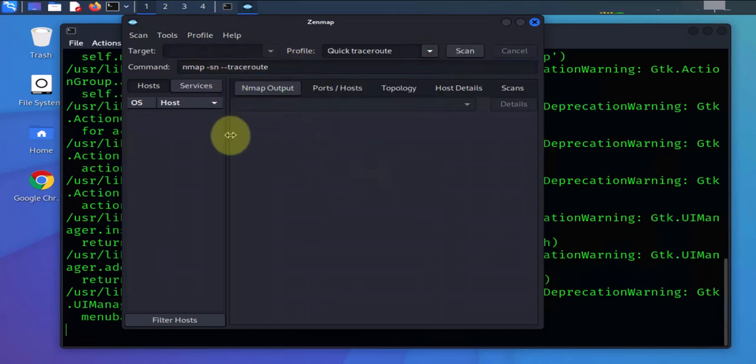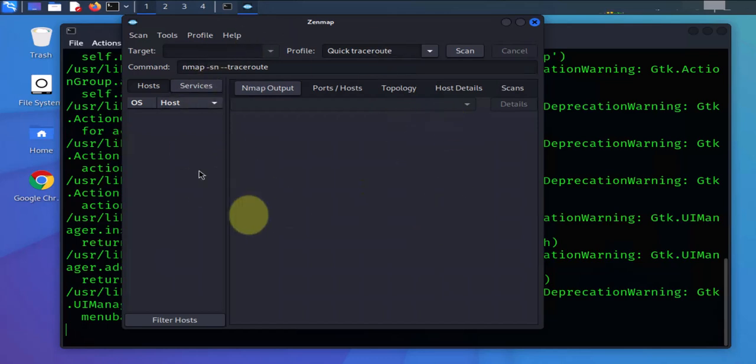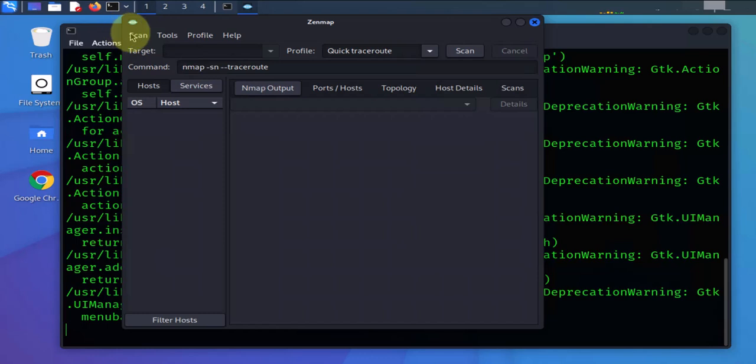So all you have to provide here is the target—so the IP address of the target—and then you can run the scan by clicking scan. I do have a video, another video on my channel that shows how to run the different scans that are available to us on nmap.